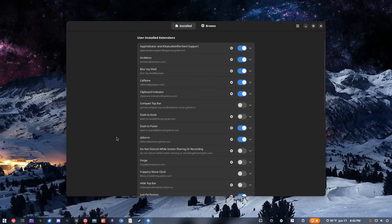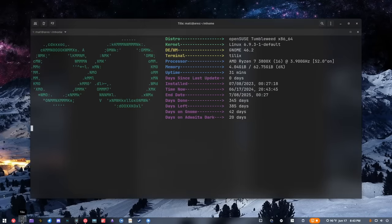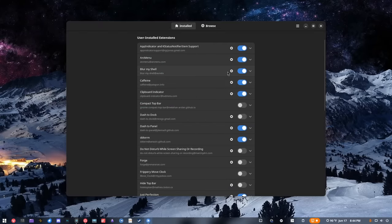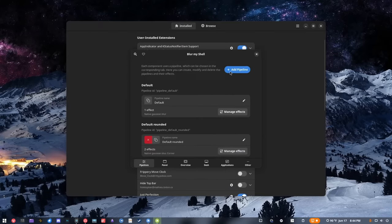The next one I use is Blur My Shell. Blur My Shell basically allows me to blur certain aspects of GNOME's user interface and certain applications. In this case I use it to blur two things: I use it to blur the panel along the bottom, and I use it to blur Tilix, which is my preferred terminal emulator here in GNOME.